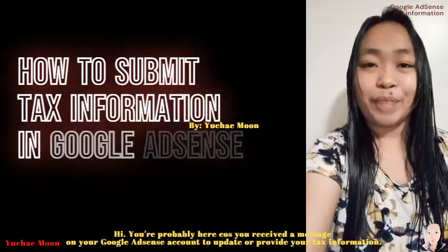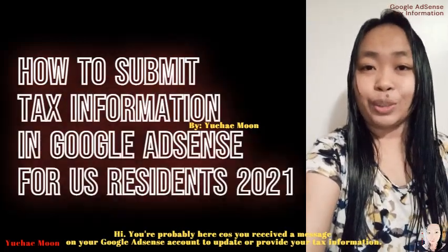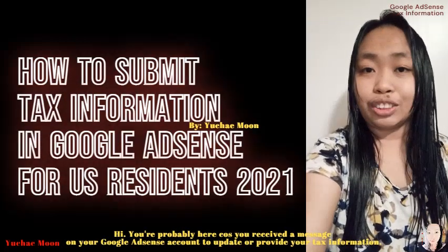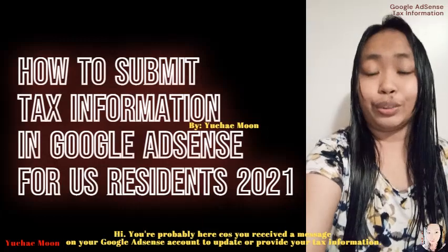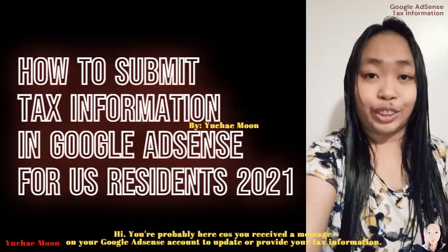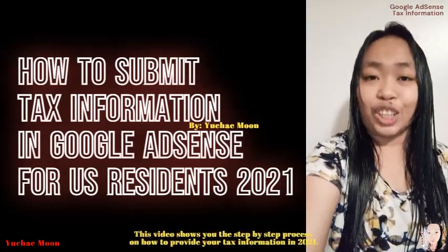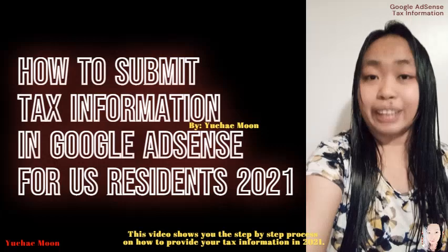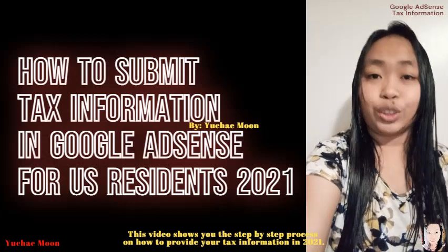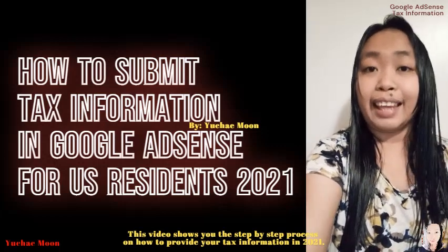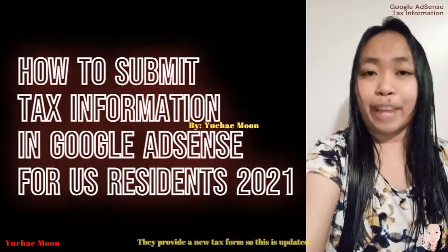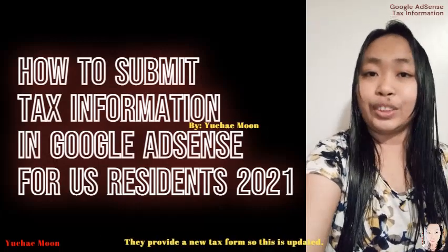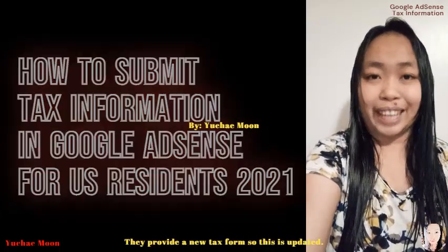Hi! You're probably here because you received a message on your Google AdSense account to update or provide your tax information. This video shows you the step-by-step process on how to provide your tax information in 2021. They provide a new tax form, so this is updated.